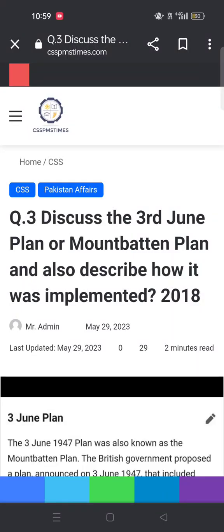Bismillahirrahmanirrahim. Assalamu alaikum, dear aspirants. CSS 2018 Pakistan Affairs, Question 3: Discuss the Third June Plan or Mountbatten Plan, and also describe how it was implemented.